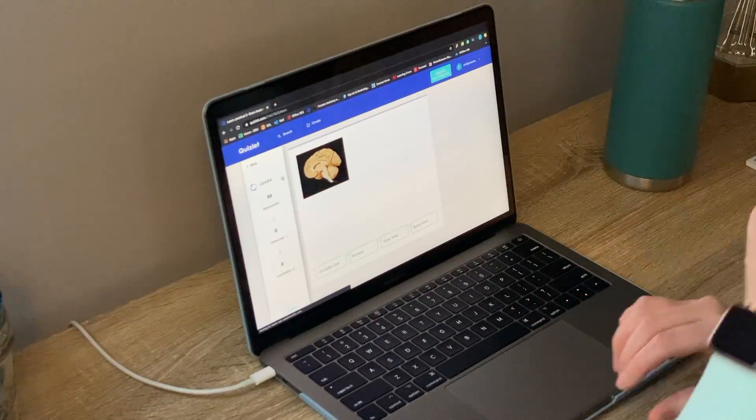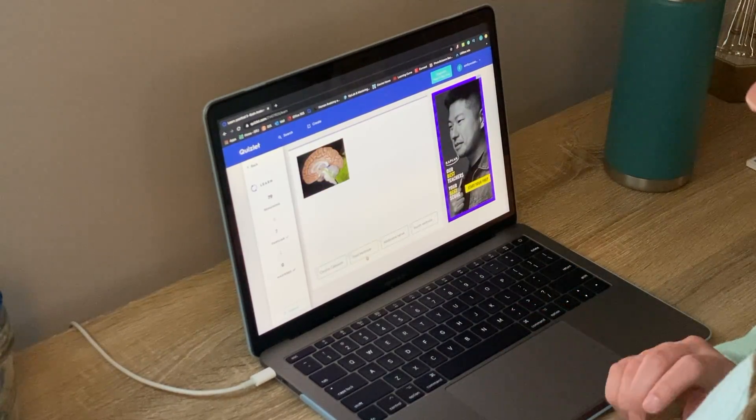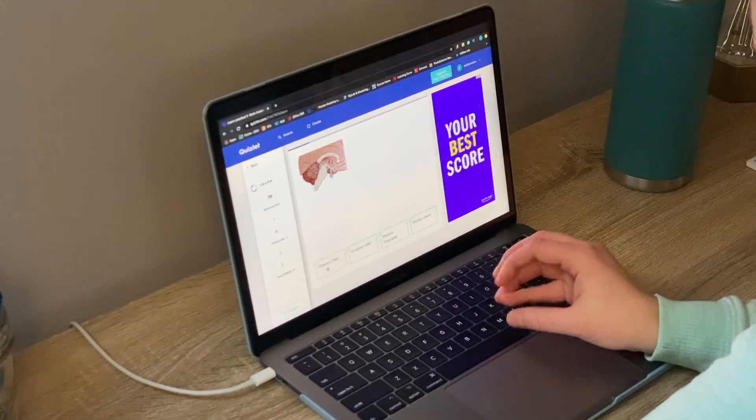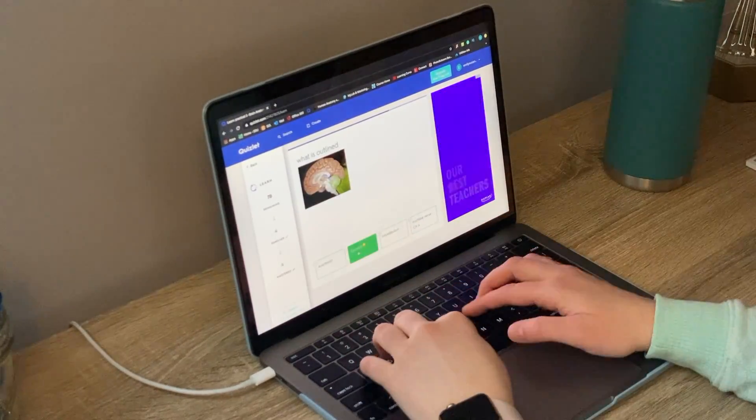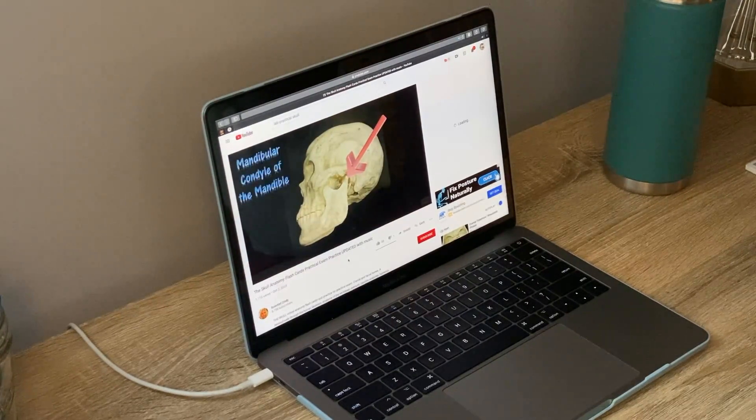After I've studied all the material, I put it to the test by looking up practicals online — I can usually find some on Quizlet or by looking them up on YouTube. You can search something like 'brain anatomy lab practical' and usually you'll get a good one where someone is pointing to structures, giving you some time to answer, and then showing the answer a few seconds later. That's a really good way to test your knowledge and see if the material is really sticking and if you're able to apply what you've been studying.